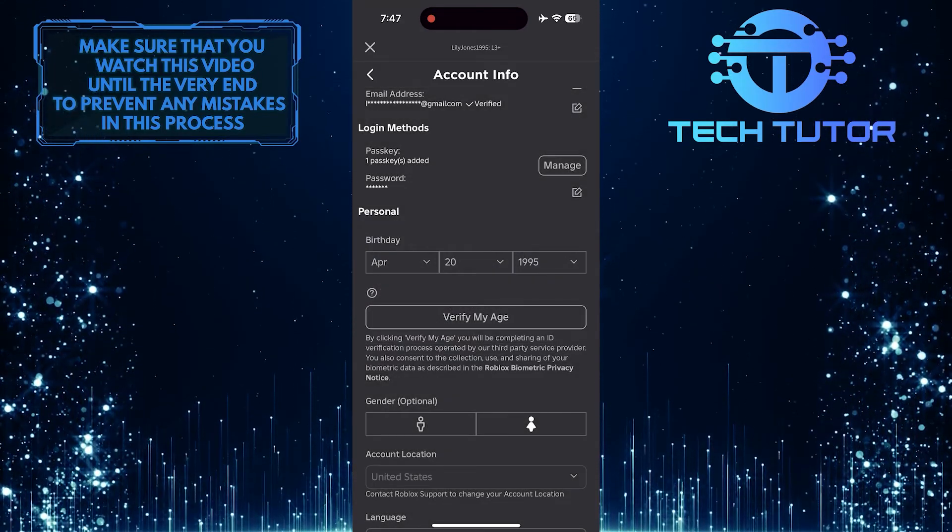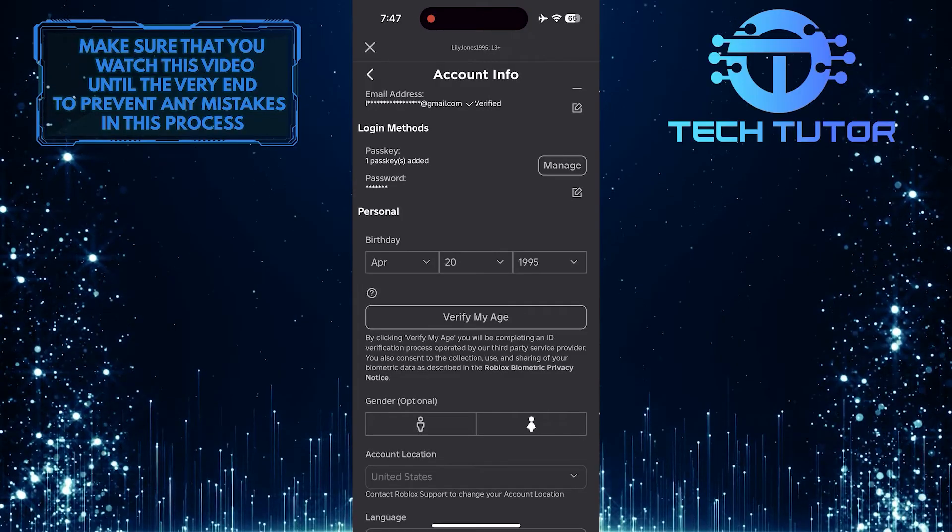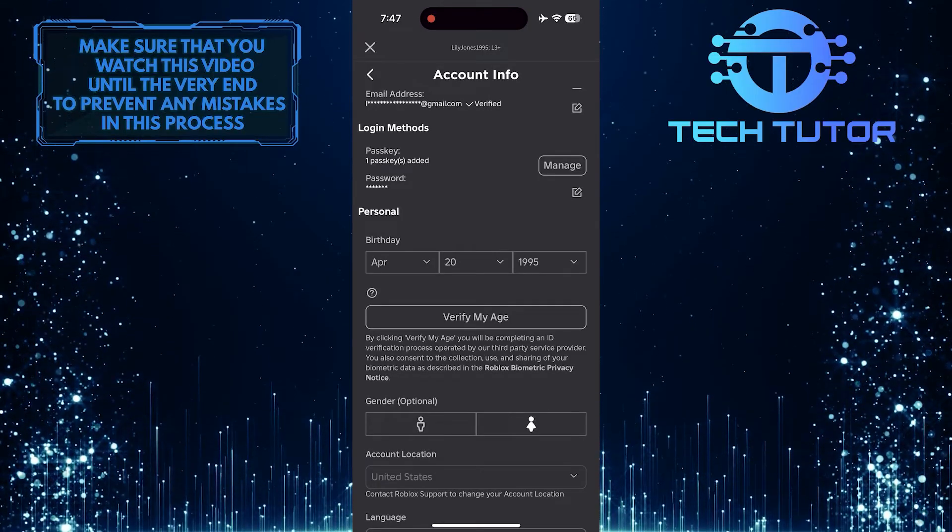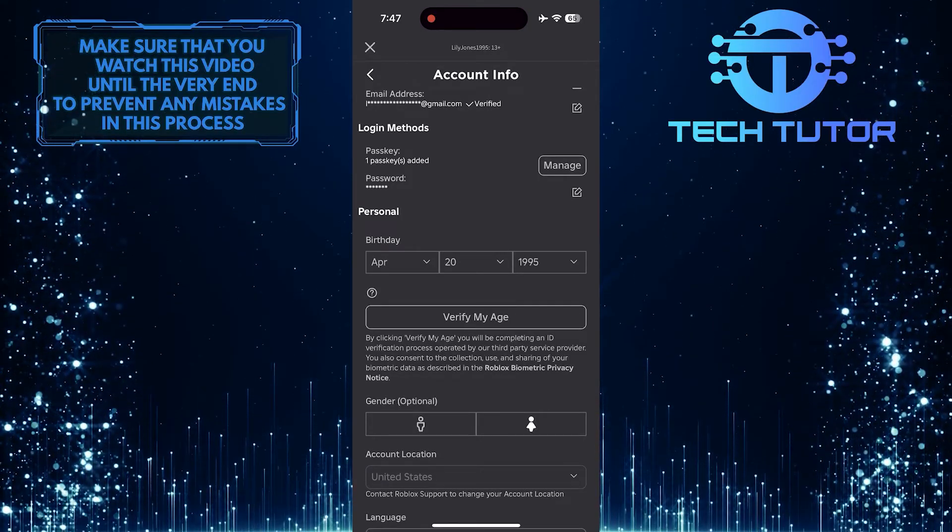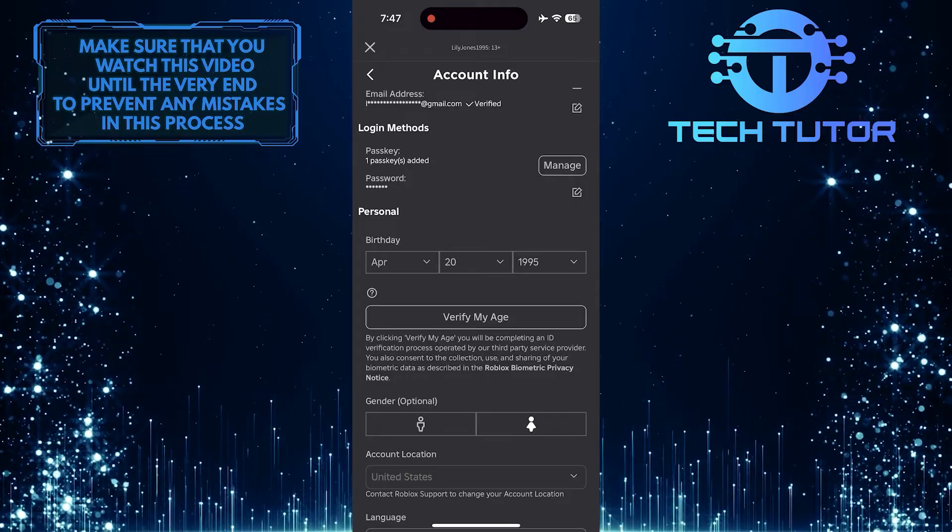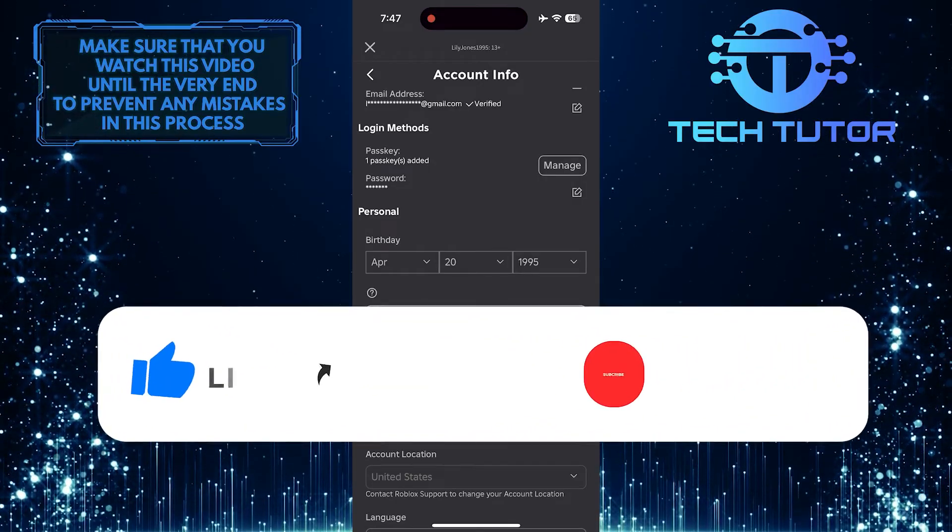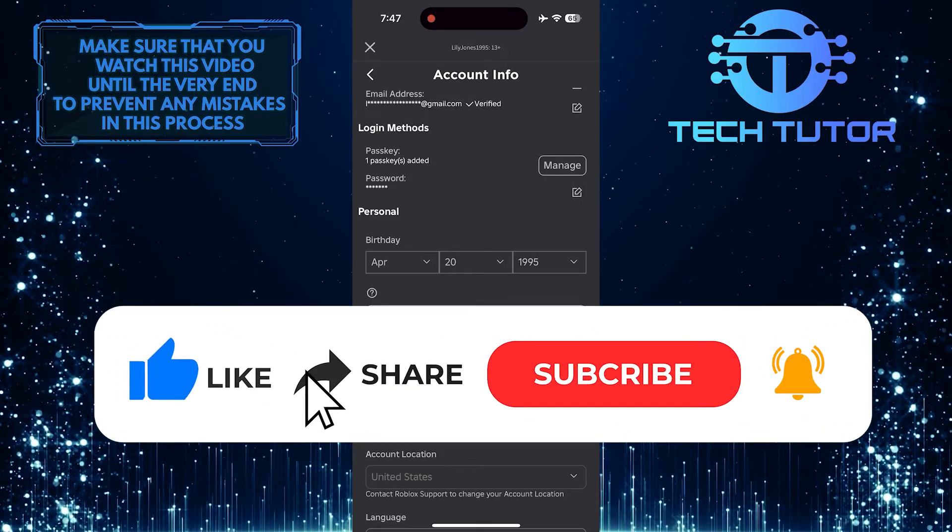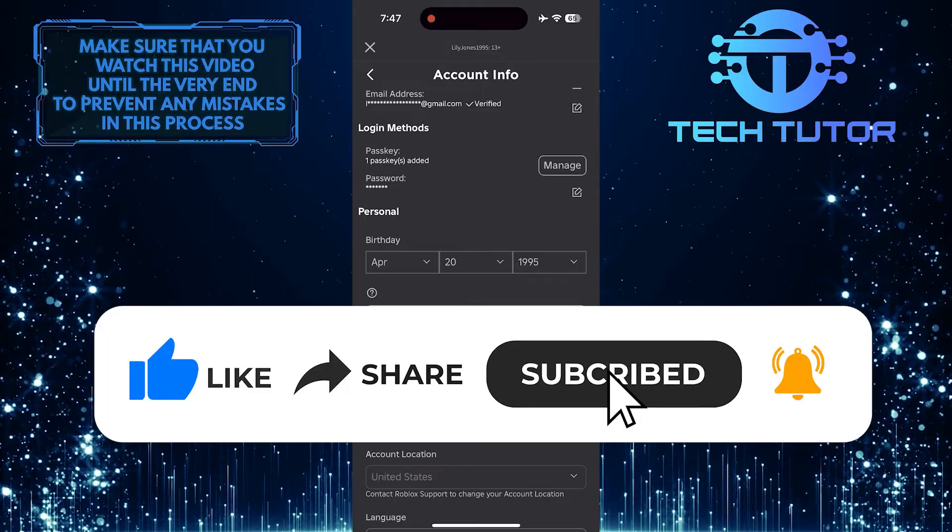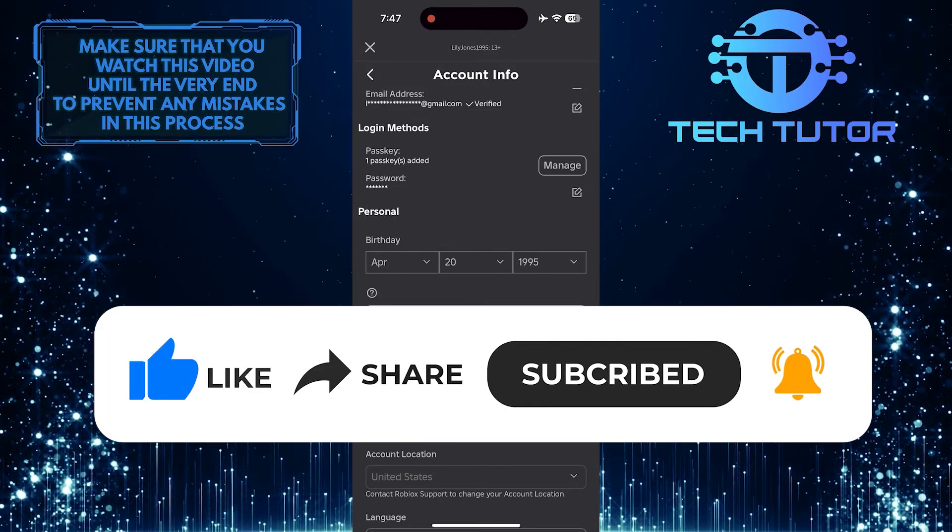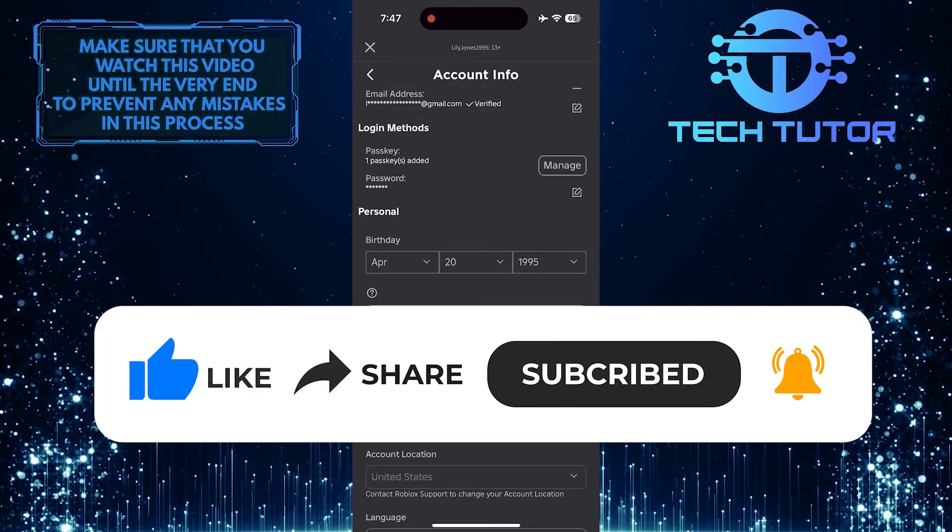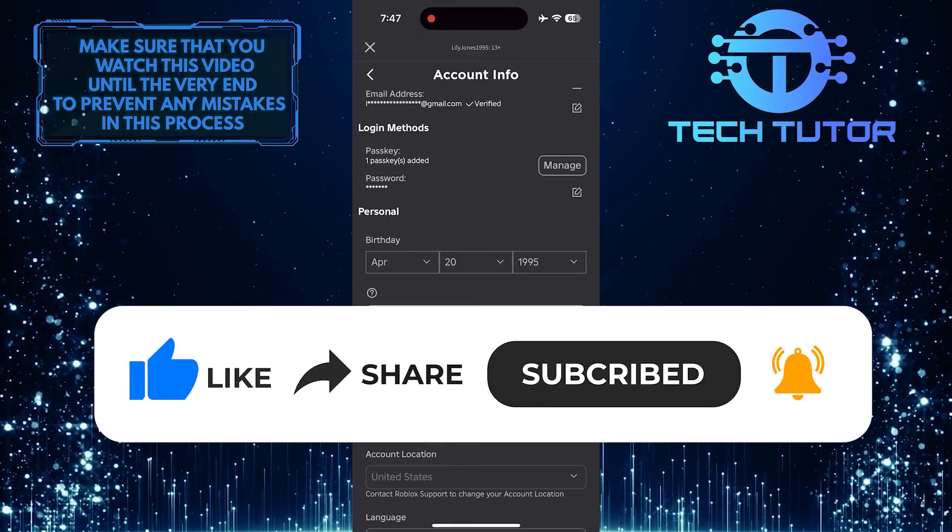So that wraps up this tutorial. If you have any questions about this whole process, please let me know in the comments section below. And if this video helped you out, please give it a big thumbs up and subscribe to this channel for more tutorial videos like this one. Thank you so much for watching and have a good day.